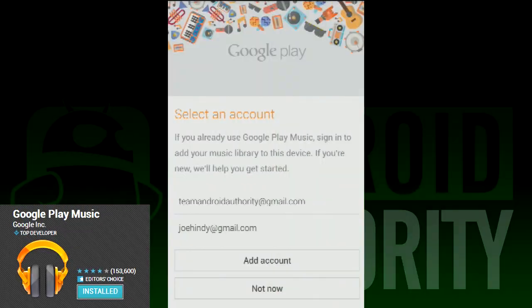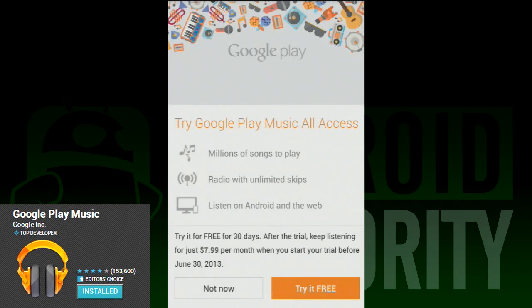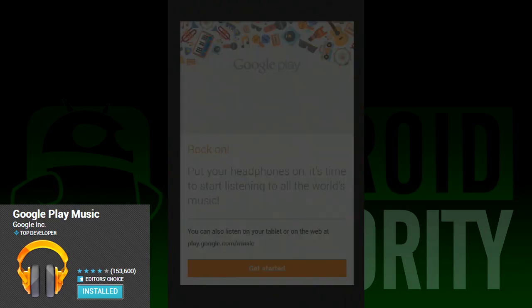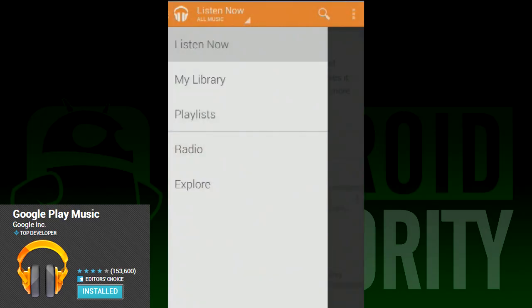The first thing you'll notice is the complete change in design. Google Music has adopted the same kind of card view that you would find in the Google Play Store, so while the experience is vastly different from the old Google Music, the design elements are actually quite similar to some current Google Apps.